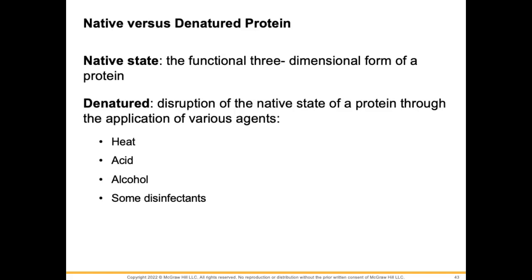For humans fighting against certain infections, having something like alcohol available as a hand sanitizer is great because we can disrupt the native state of certain proteins in the membranes of these microbes. It will basically make it so that the microbe can no longer cause the infection — it can't do what it would normally do.